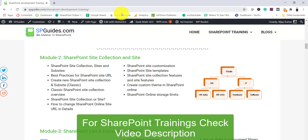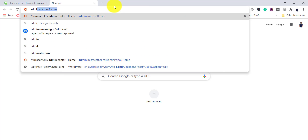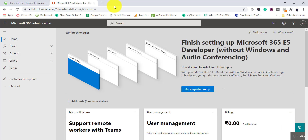Now I'll open my SharePoint tenant and show you how we can create it. If you have an Office 365 or developer tenant, you can just go to admin.microsoft.com which will open the Microsoft 365 admin center. The app catalog site collection can be created from the SharePoint admin — I'll show you how to navigate there from the Microsoft 365 admin center.